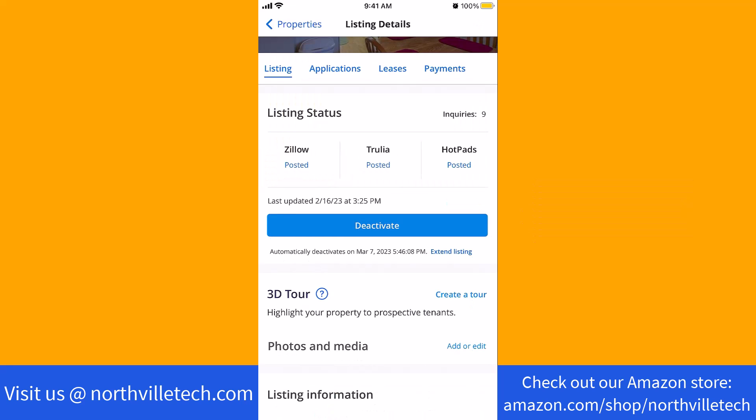Under Listing, you will see a section for Photos and Media. On its right side is an option for Add or Edit. Tap on Add or Edit.